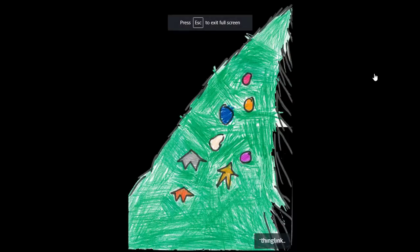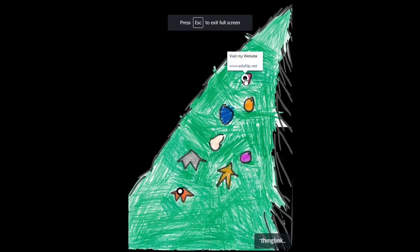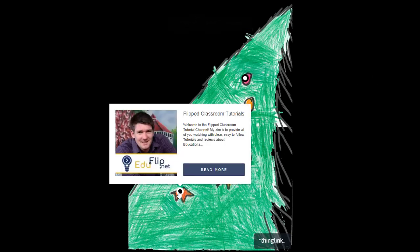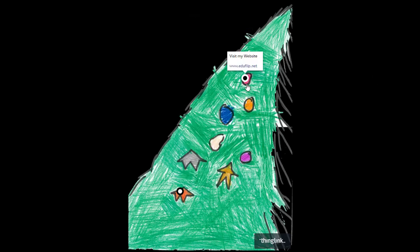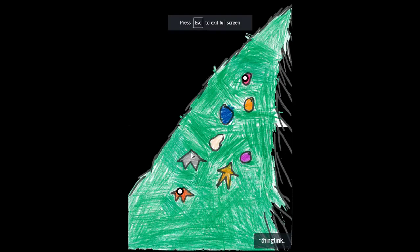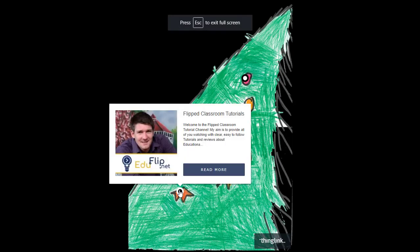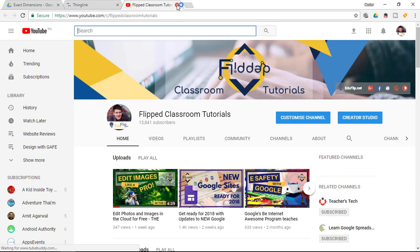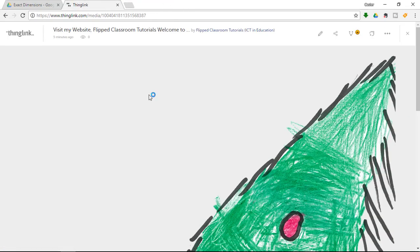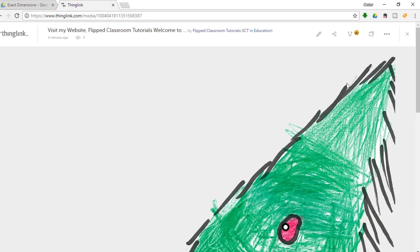Now let's have a look at the full screen version of this image. I can click on that. I go to the website. I can click on that. I go to the channel. Let's test this. When I click on this I go straight to my YouTube channel. And there we go. Now let's go back to ThingLink.